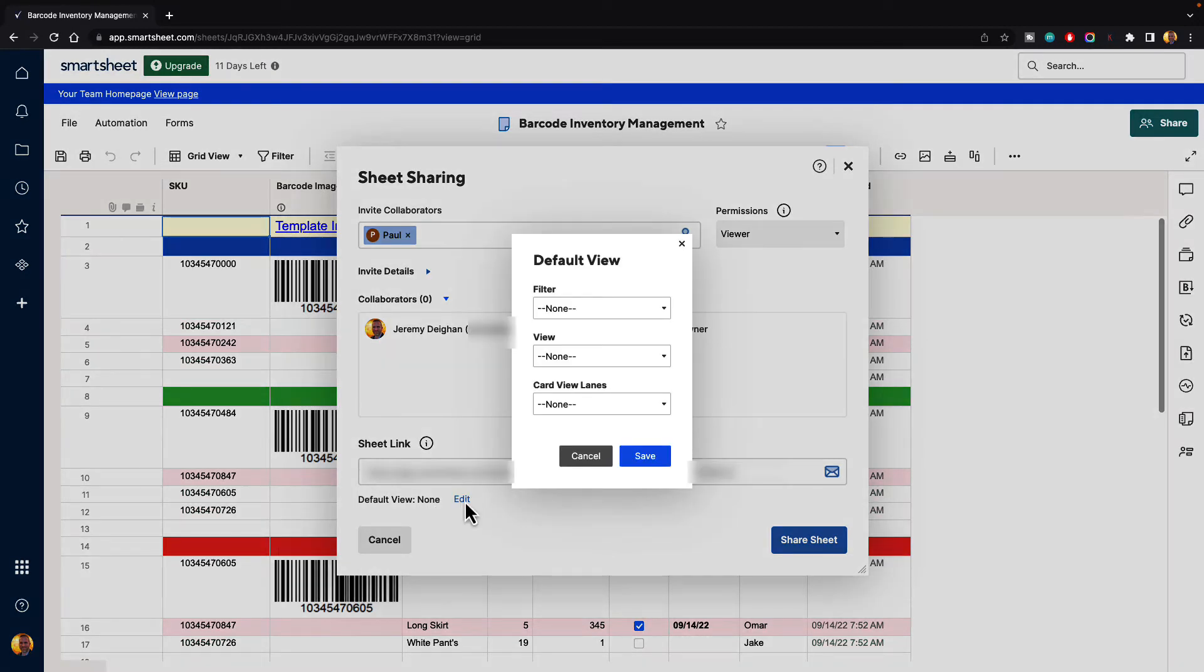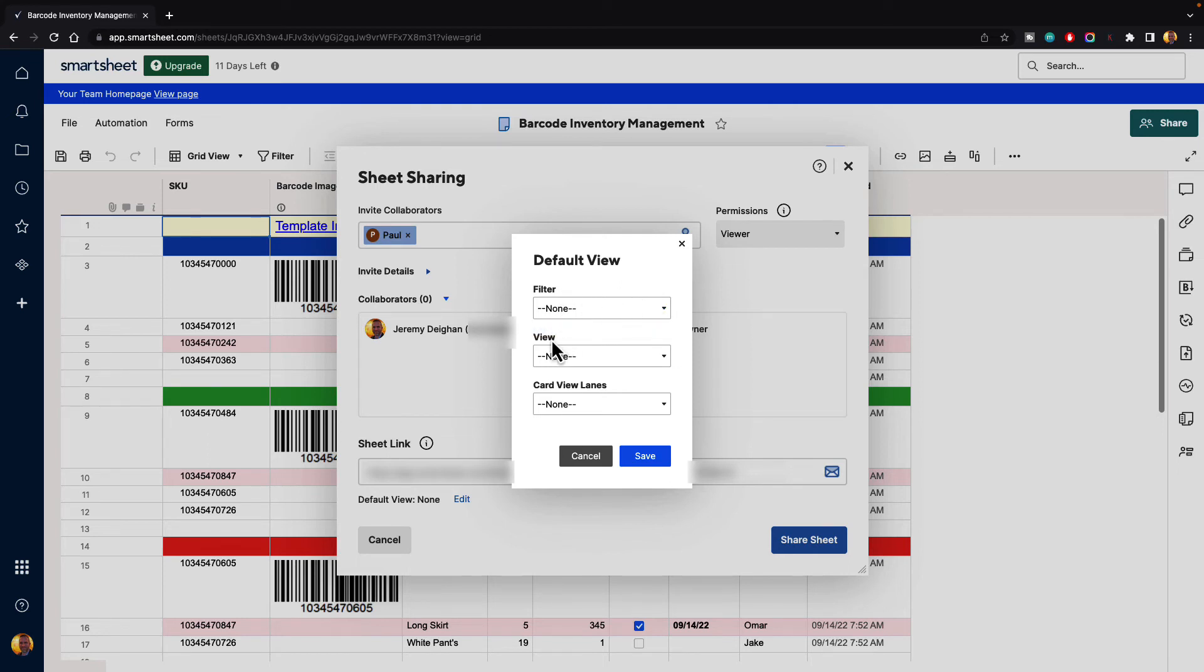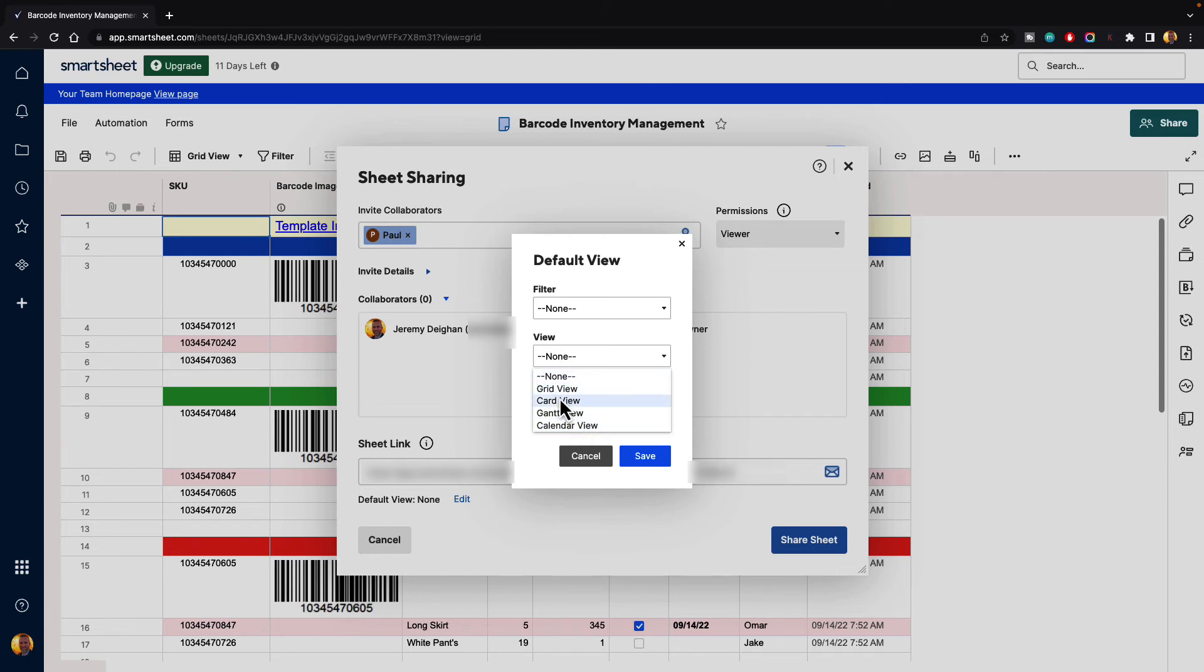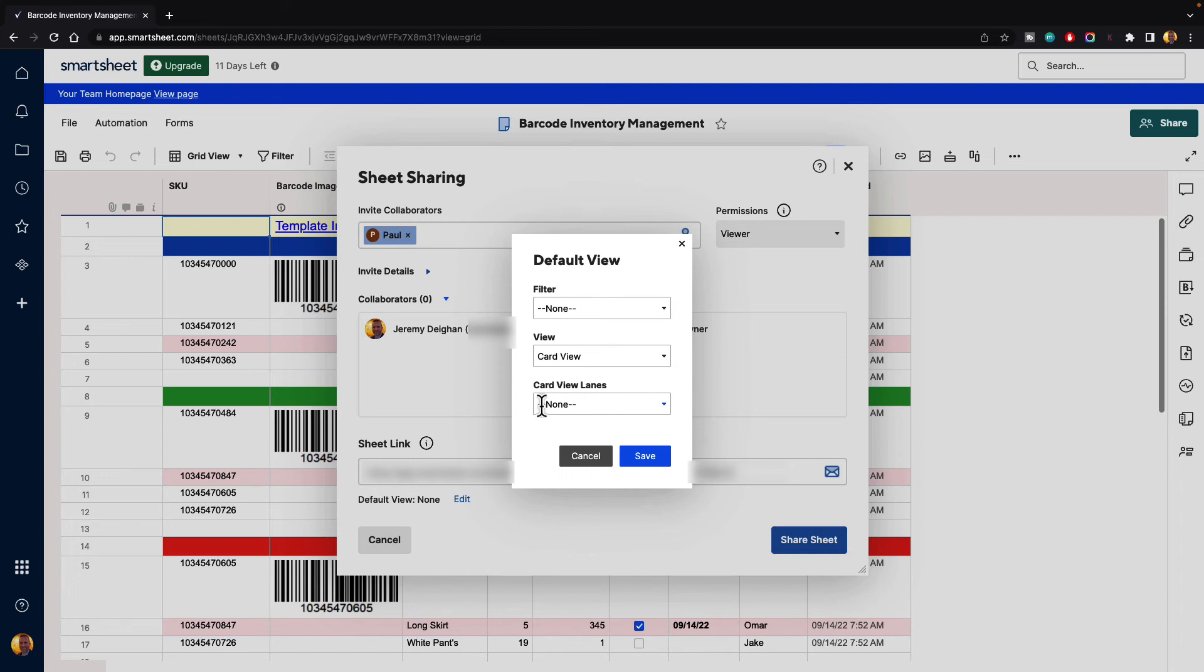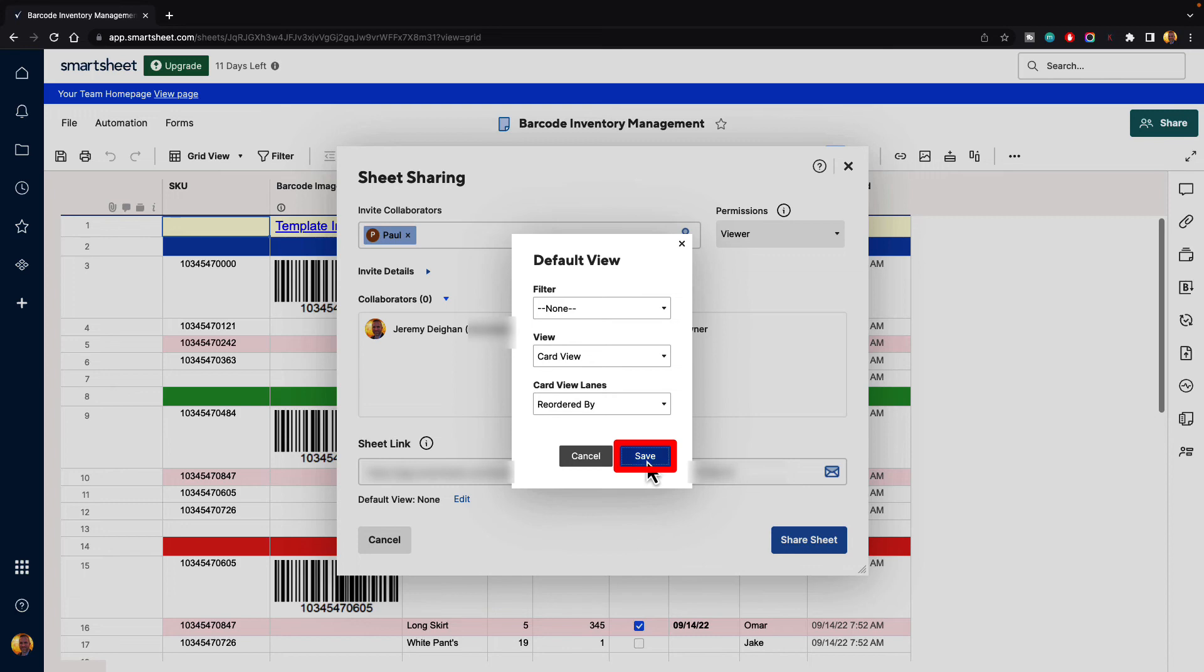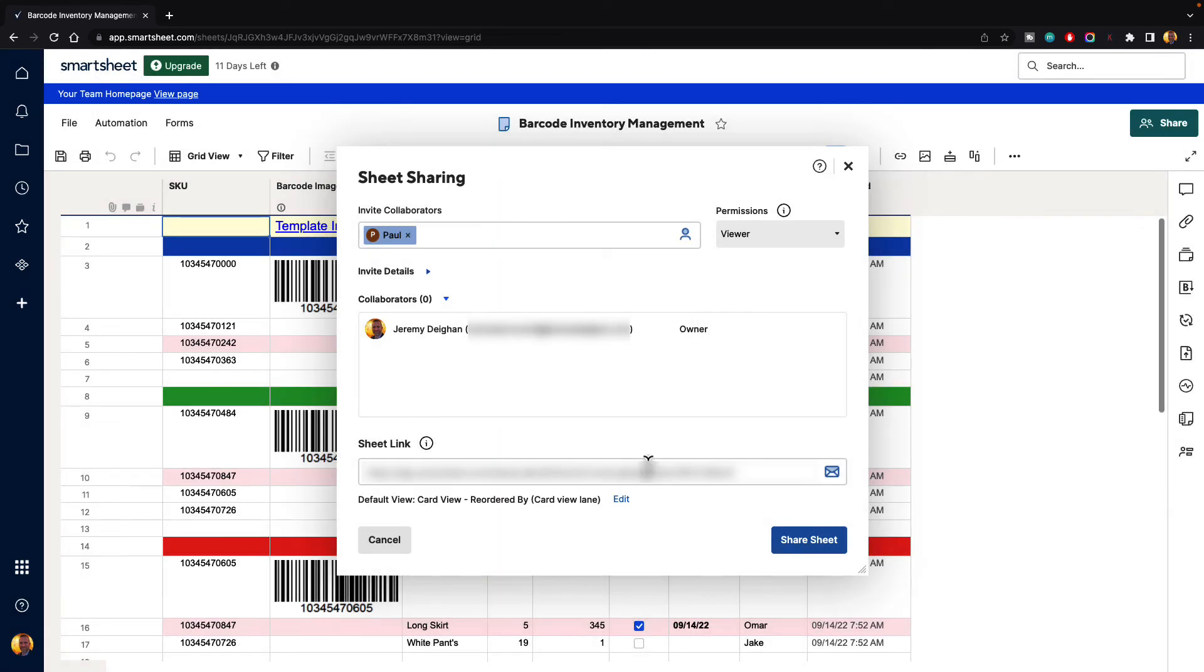And then we also have a default view. If we click on edit it's going to ask us what kind of view we want people to see when they come to this sheet. So first we have filters, there are no filters set up right now so that's turned off. We have a view so we can give this a grid view, a card view, a Gantt view, or a calendar view. Let's say that we wanted to open this up in a card view when they open it. We can select that and then it says card view lanes, what lanes do we want them to see. We'll go ahead and hit save and then whenever they open this up it will be opened up in a card view.